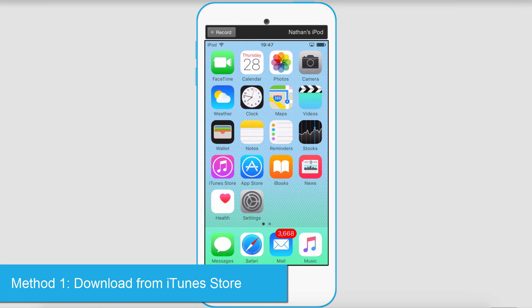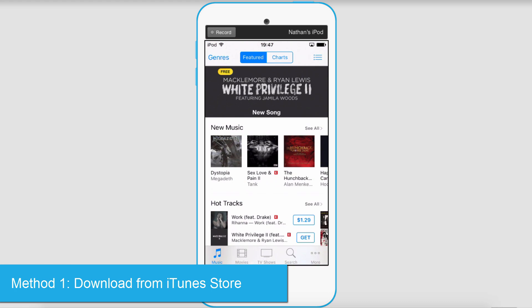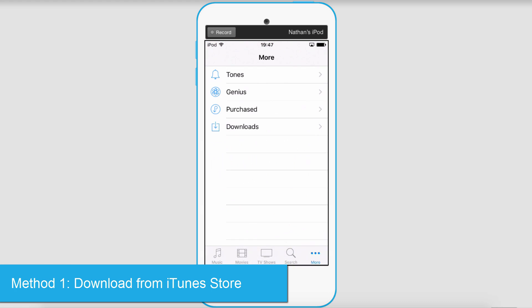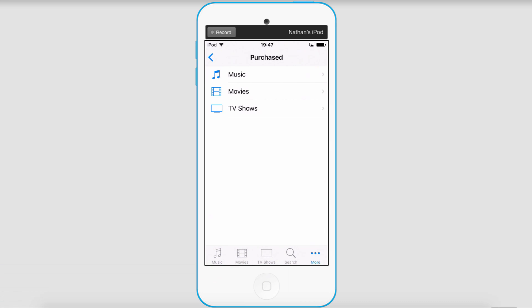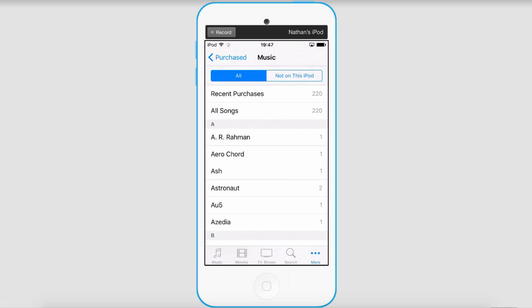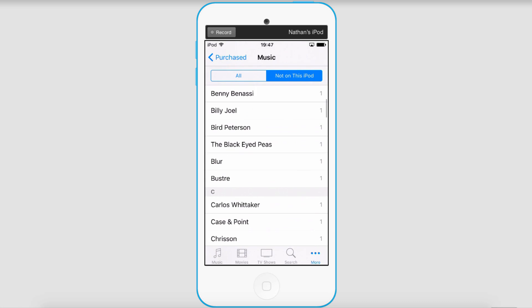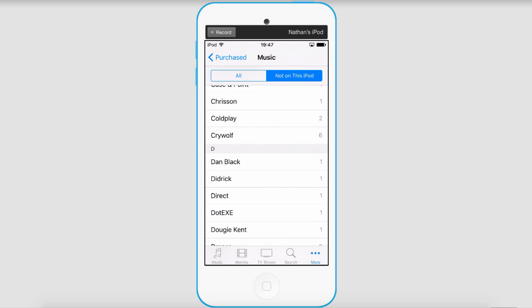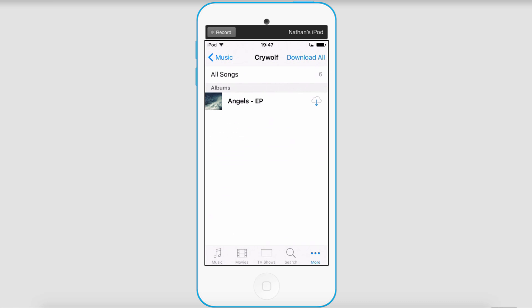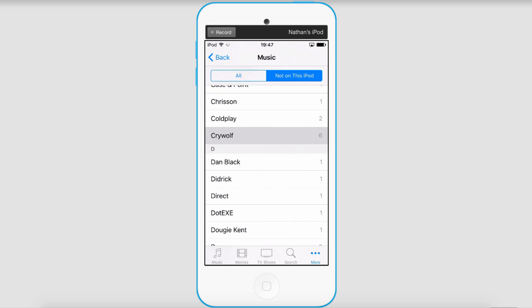The first step is to re-download your songs. To do this, go into your iTunes Store app, click on More, then select Purchased, then Music, then select 'Not on this iPod'. You can go through and see all of those, then select any music you want to recover. In this case I'll download this album by clicking the download button, and now it's been downloaded to my device.